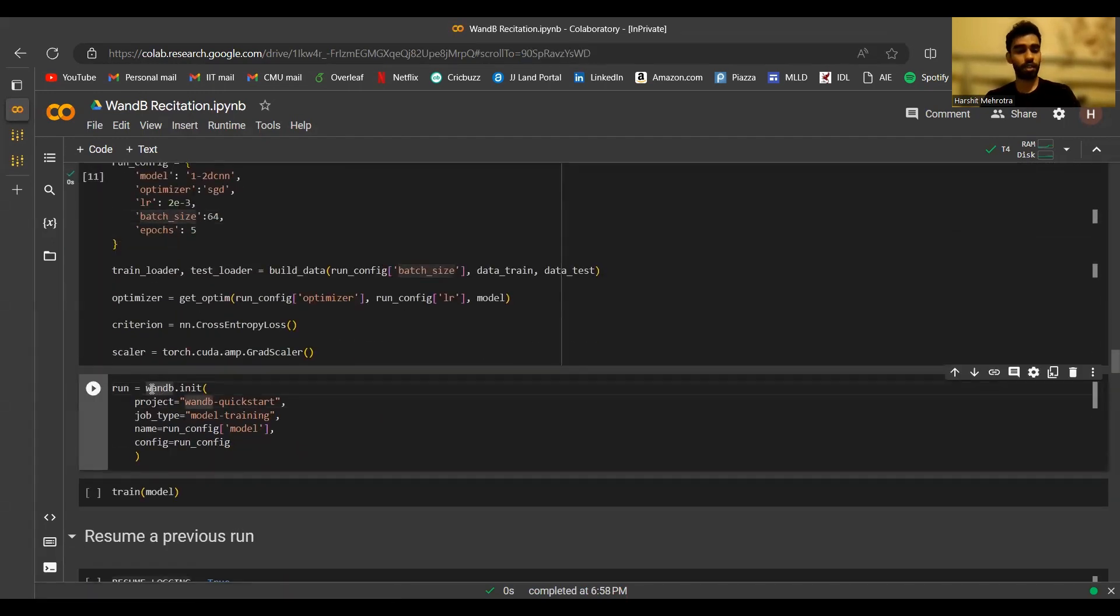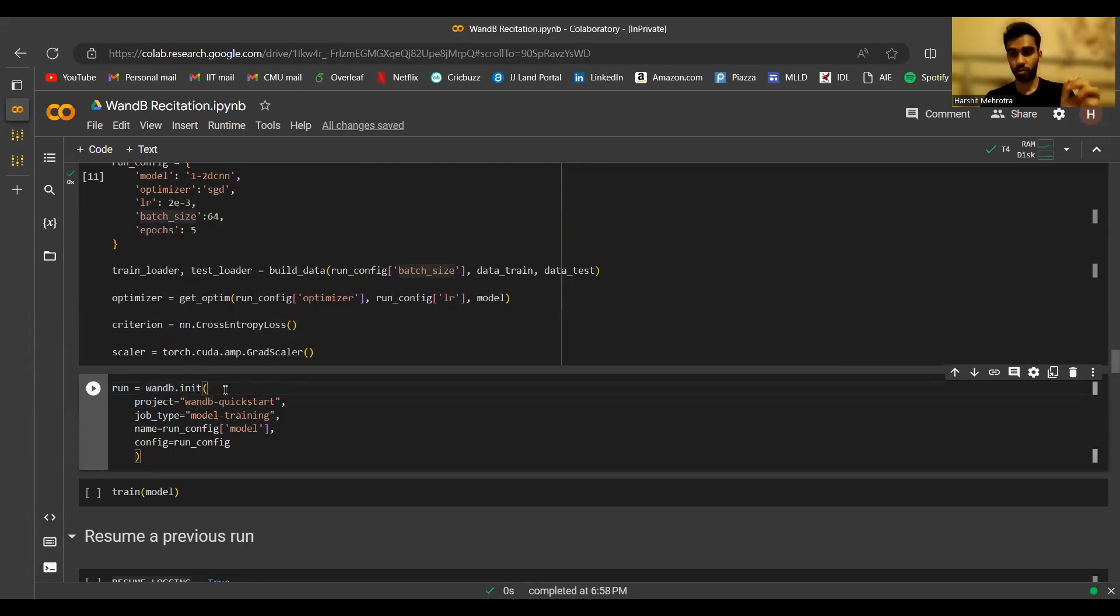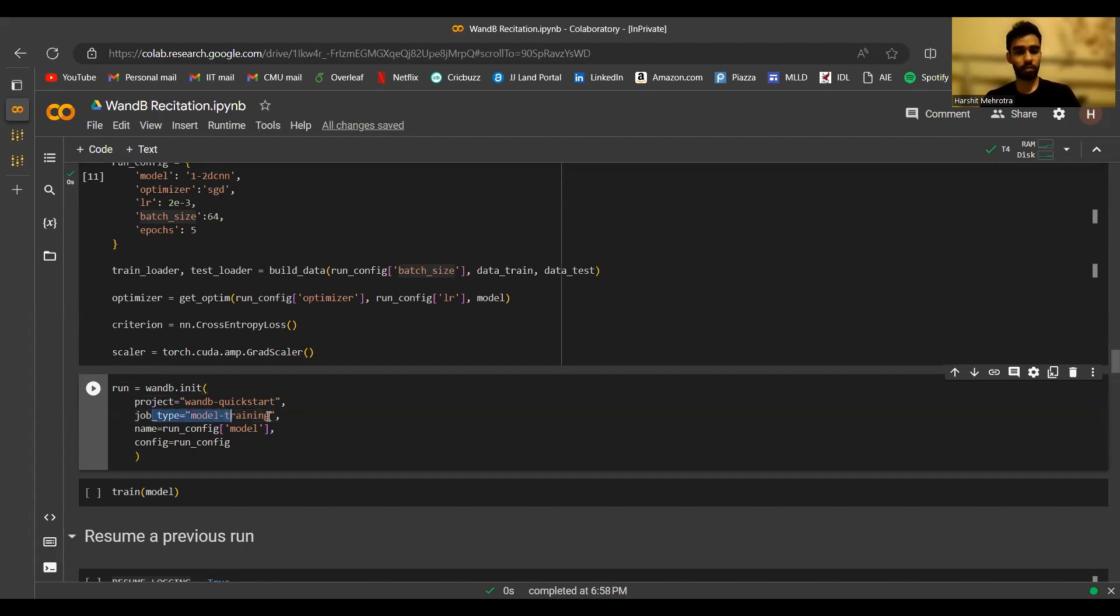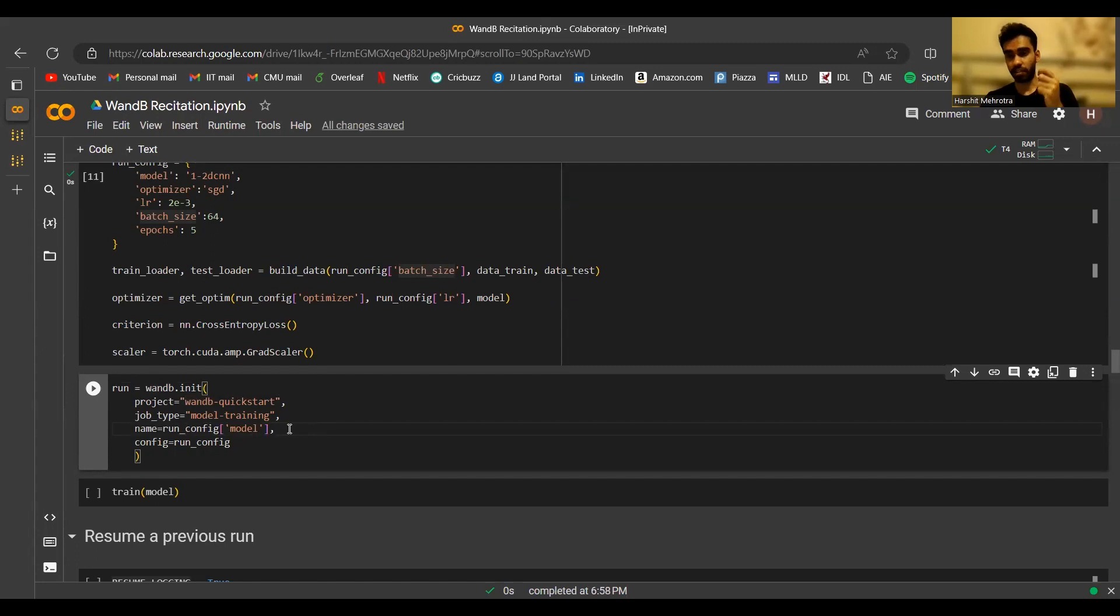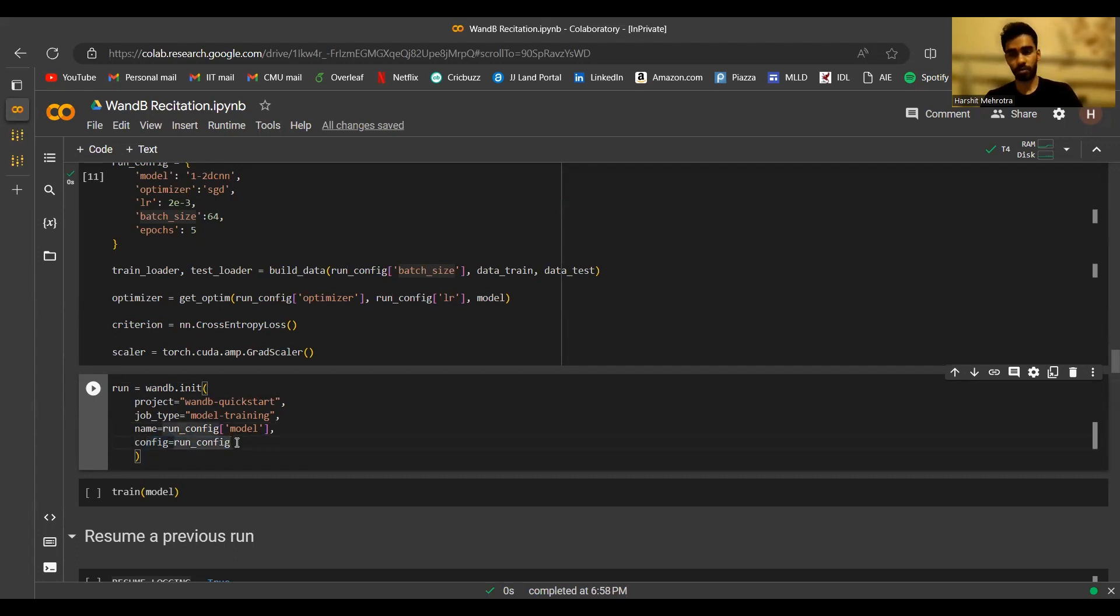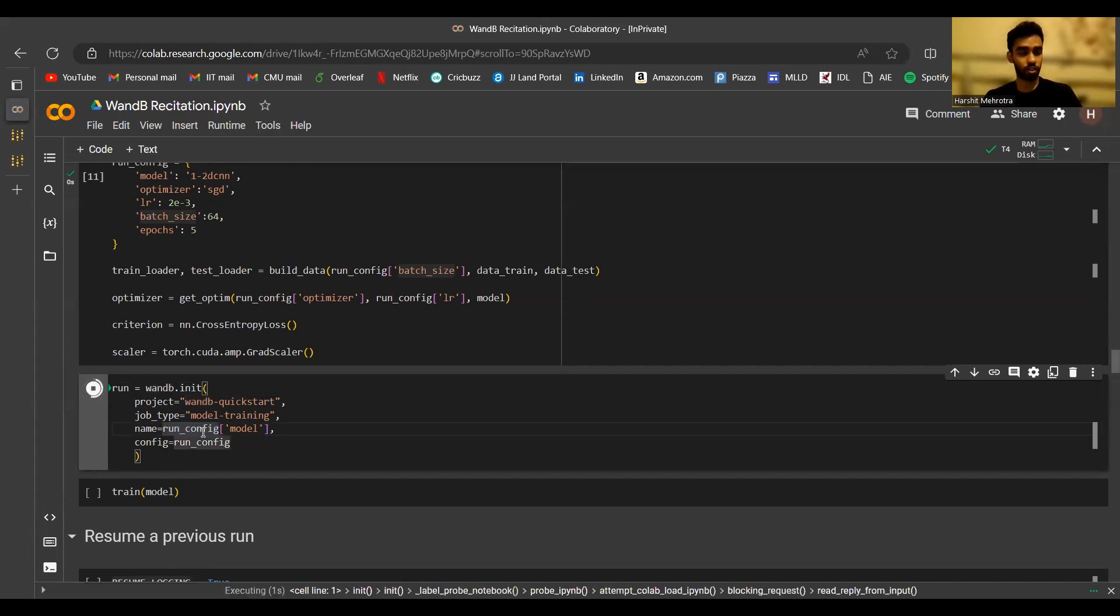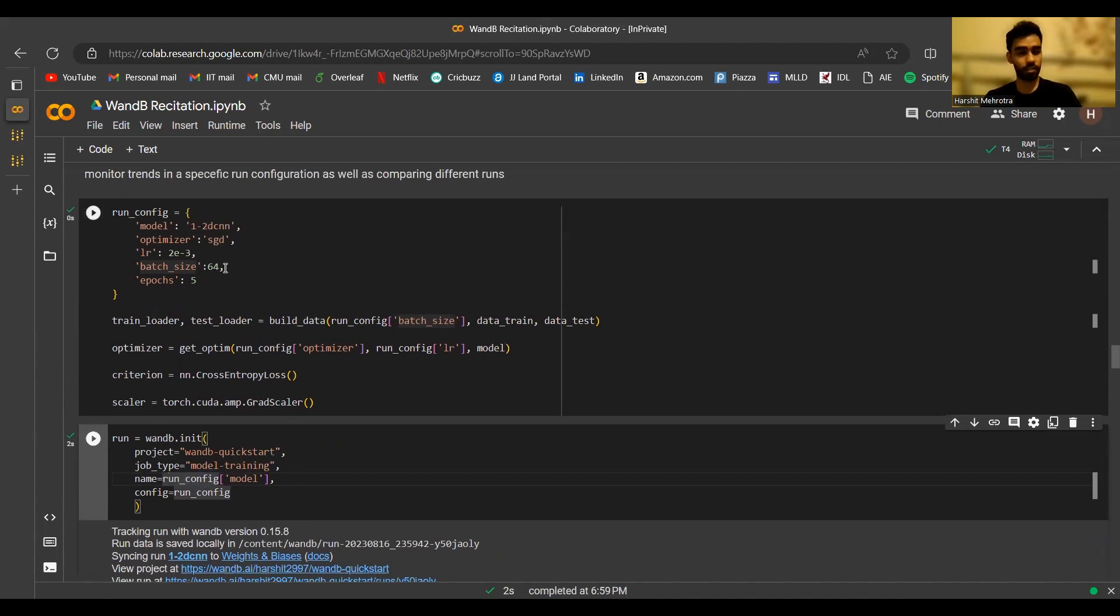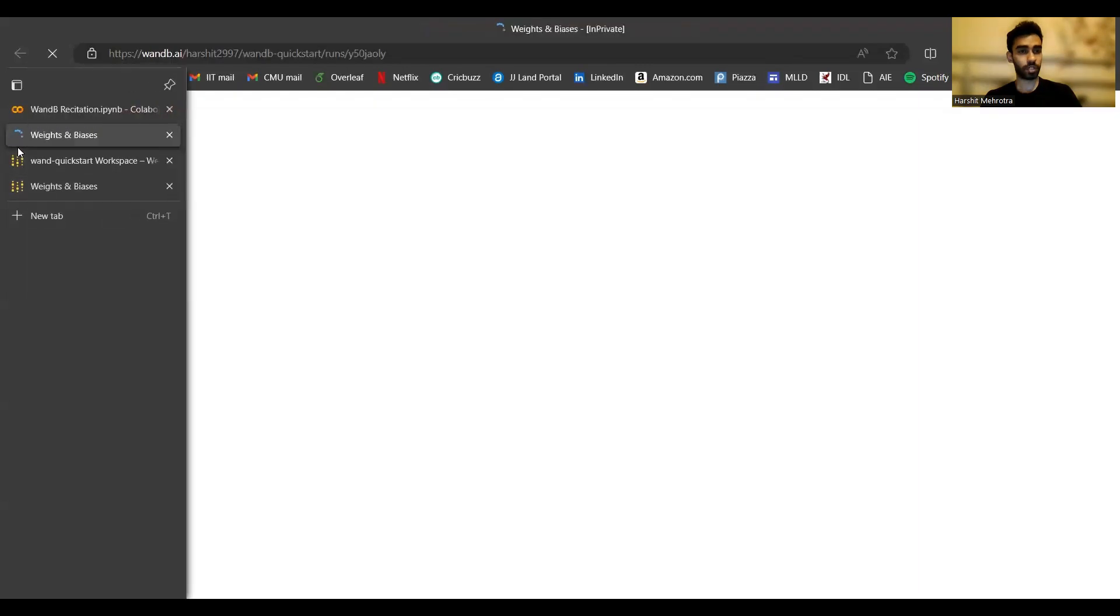When you create a new run, you have to use the init method. This is basically initializing a new run in Weights and Biases. Every run is associated with a project. So I've put my project name here, which was wandb quickstart. Then job type is an optional metadata string that you can associate with a run. The run name is an arbitrary string that you can provide. It is not a unique identifier. So you can have multiple runs with the same name. Wandb in the backend has something called a run ID, which is a unique identifier for a run. We'll be looking at that in a few minutes. Then you have the configuration. So these are the parameters that we typically pass to wandb.init when we are creating a new run.